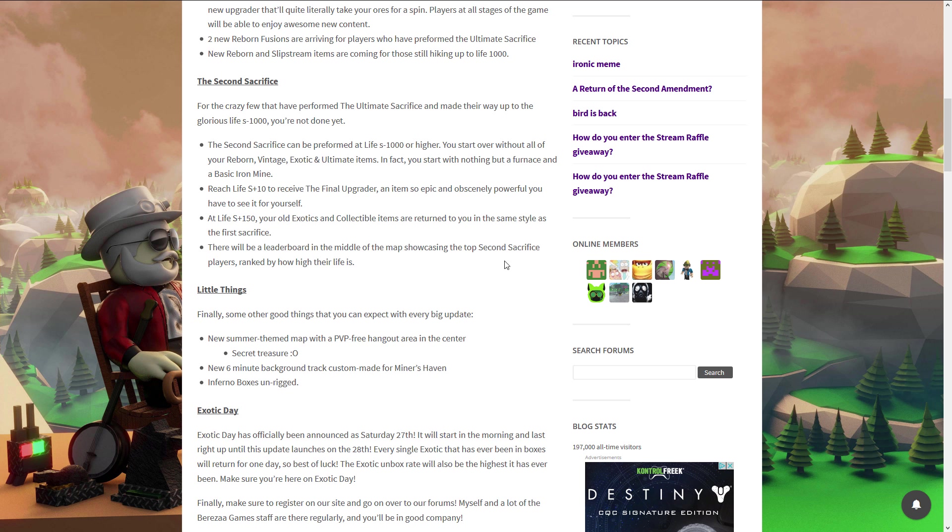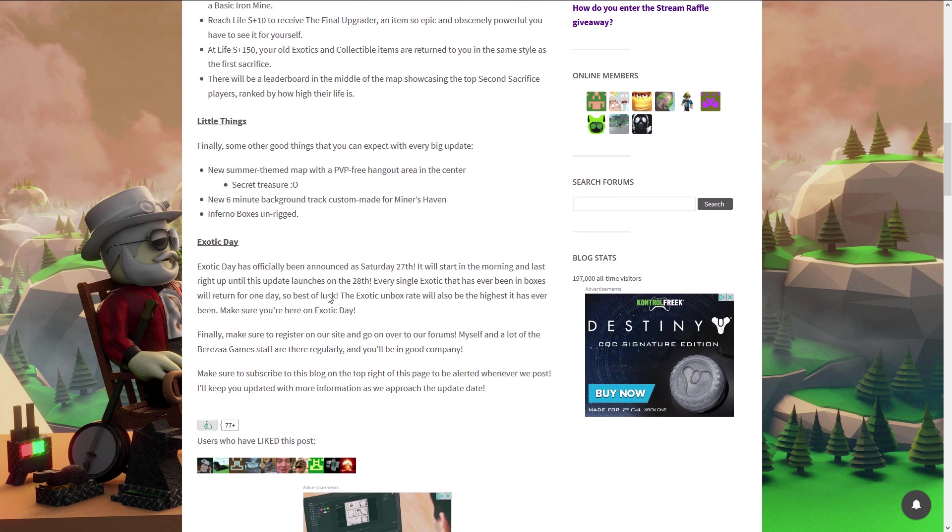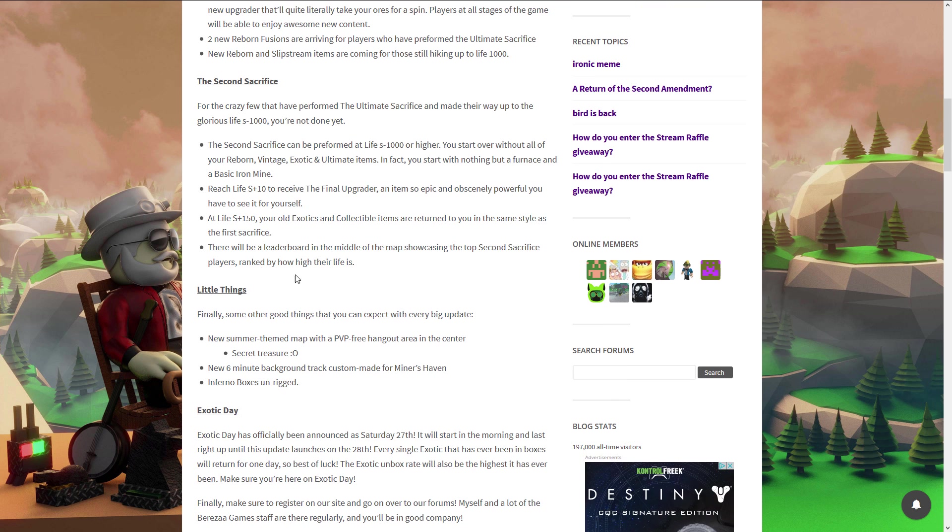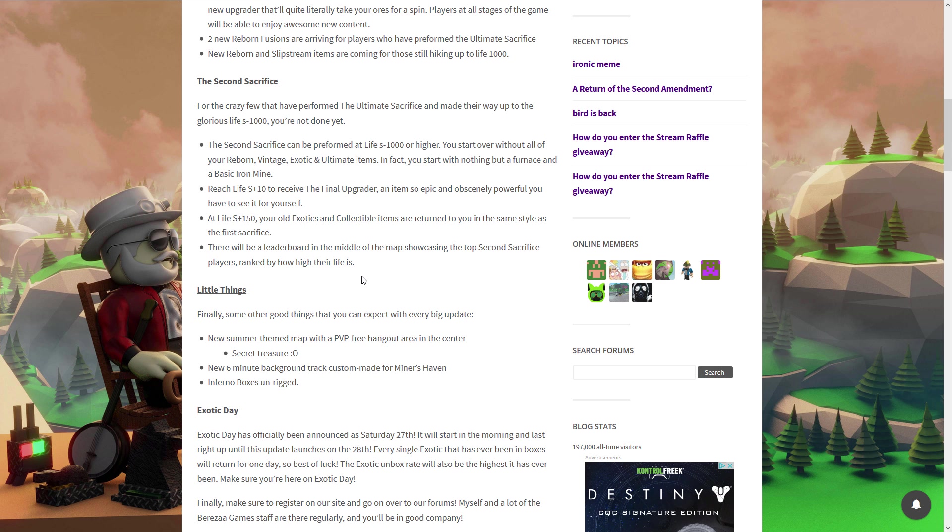There will be leaderboards in the middle, ranked by how high their life is. I think it will be more fun if they added a leaderboard with like the highest money someone could get. No, that would still be lame. I don't know, a leaderboard is not something in Miners Haven.